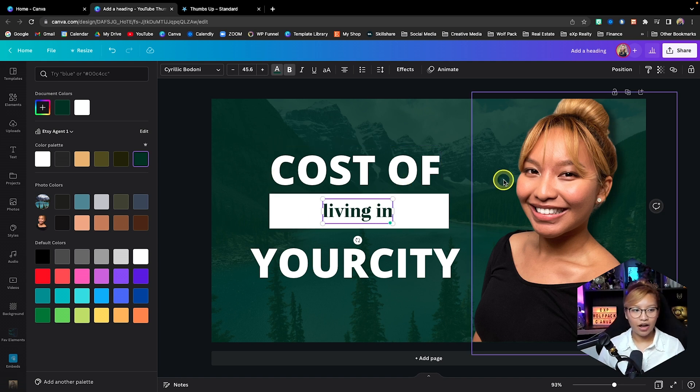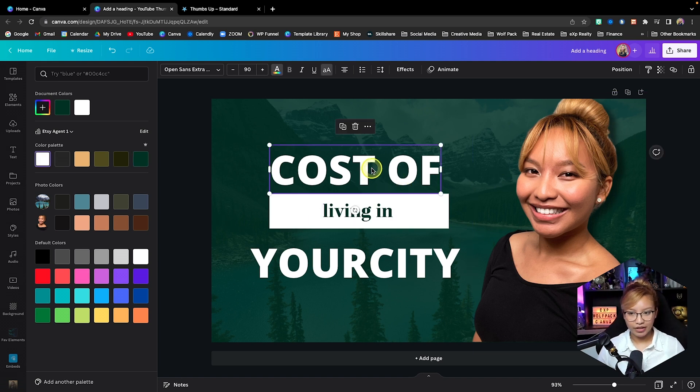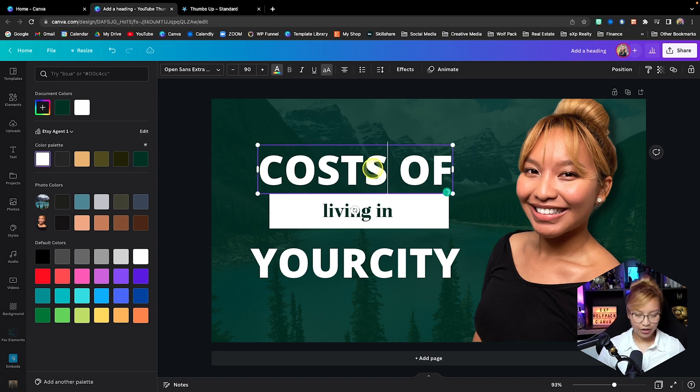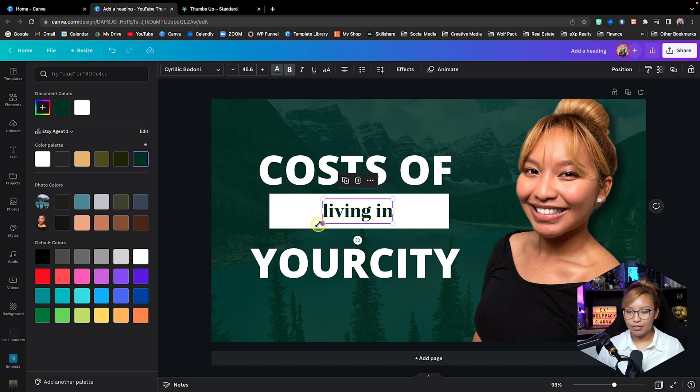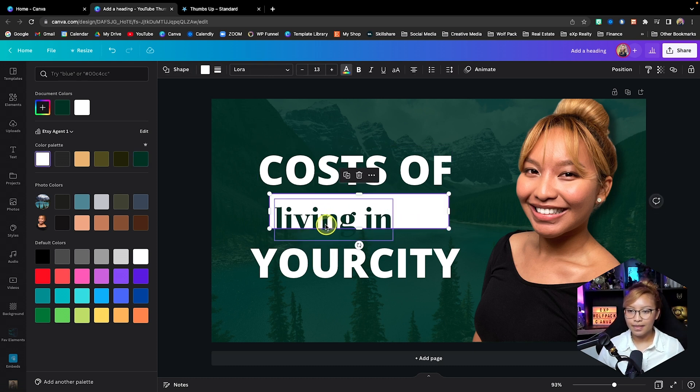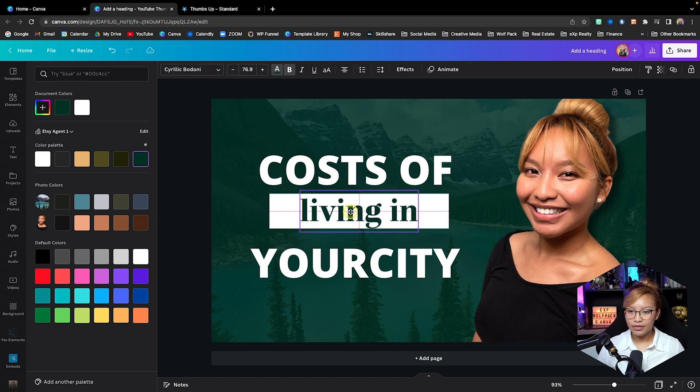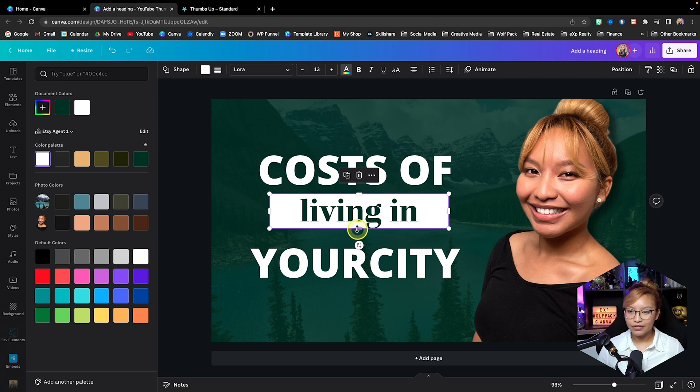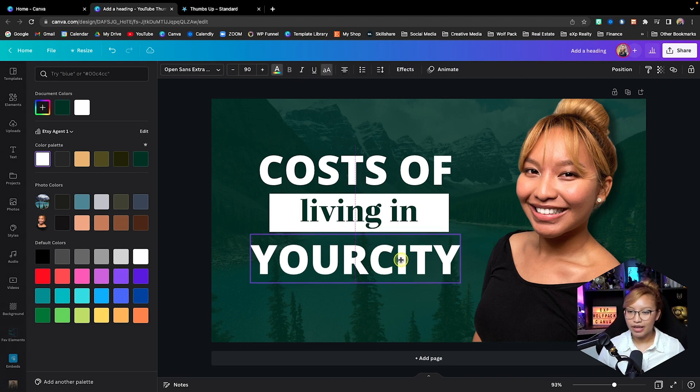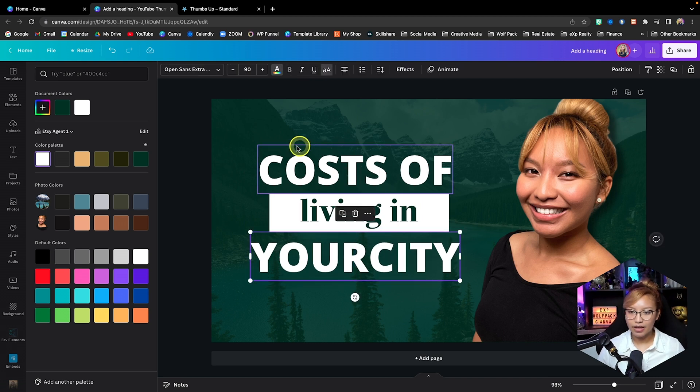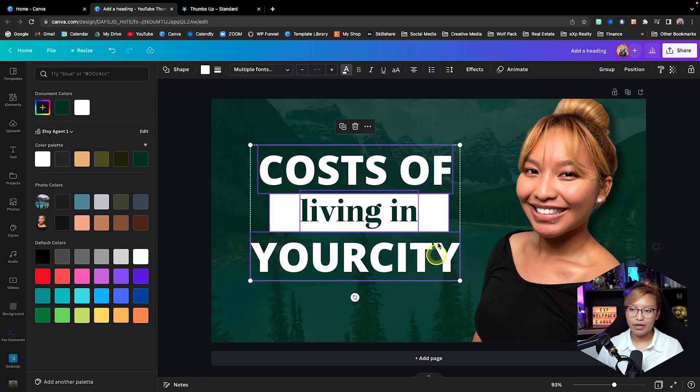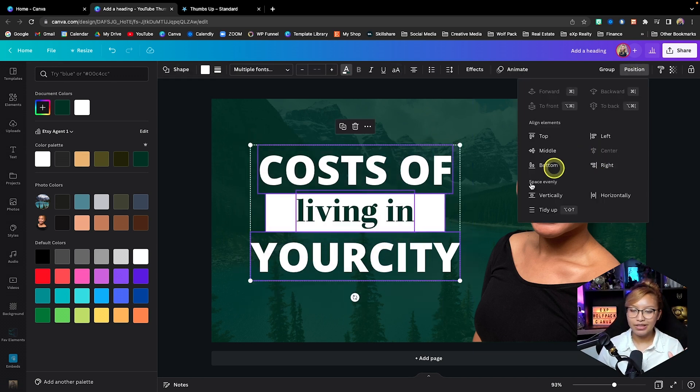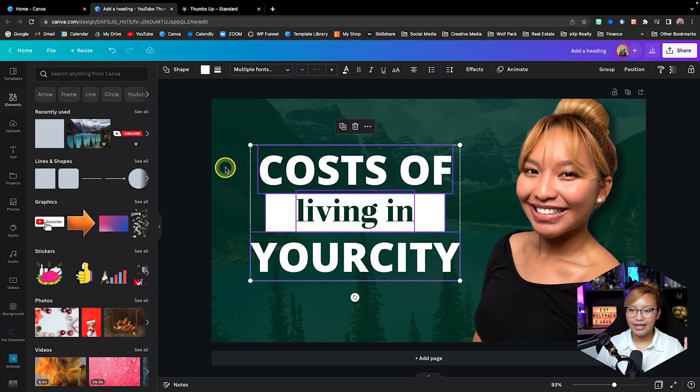Cost of living in your city. Now we're going to bump this up like that. Very good. And I'm just going to drag all of this with my mouse and I'm just going to go up to the positions and I'm just going to center it so everything is nice and centered.